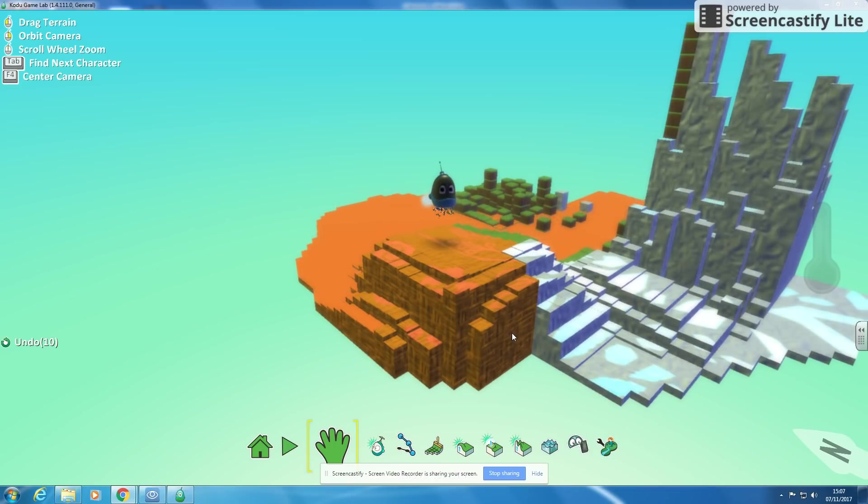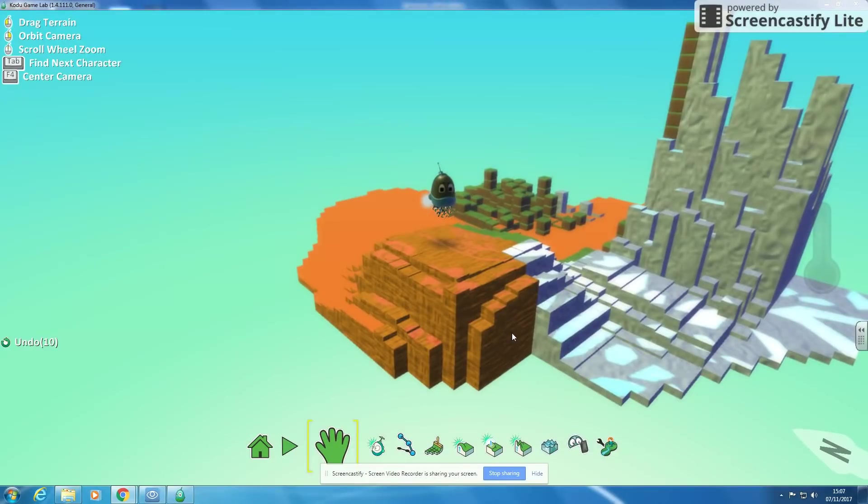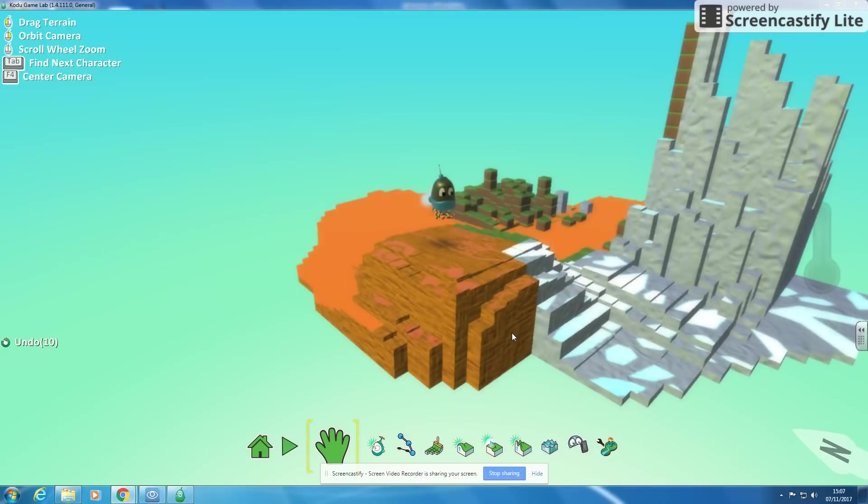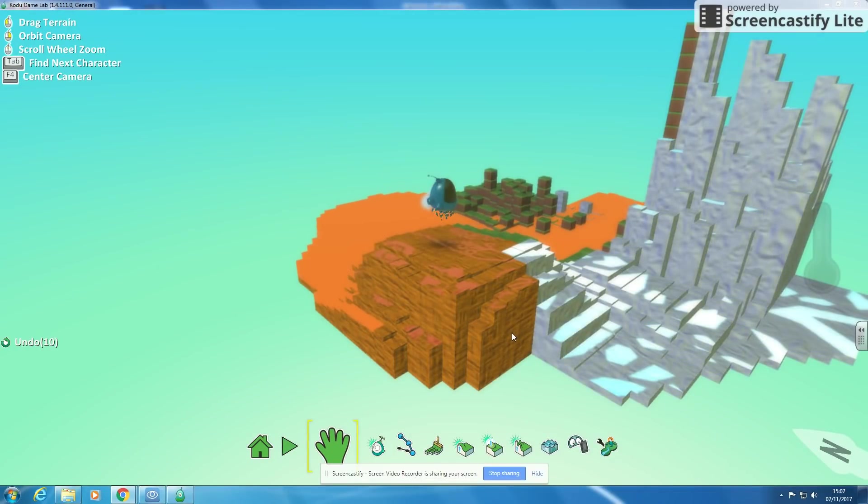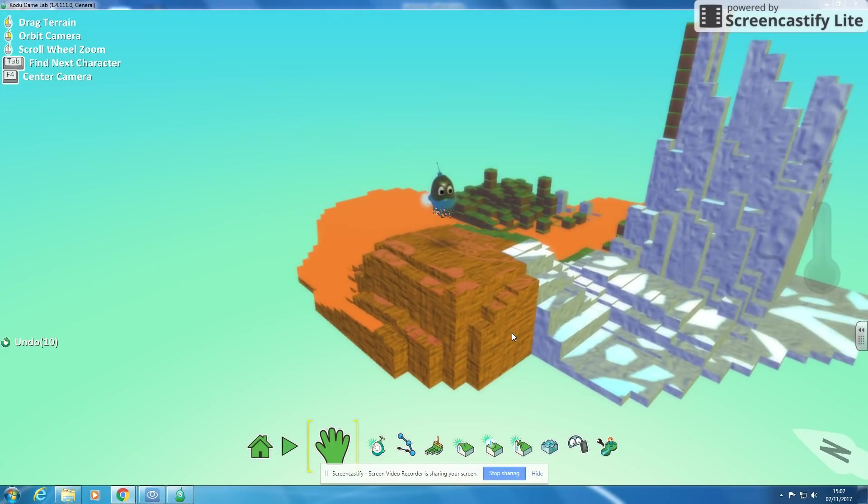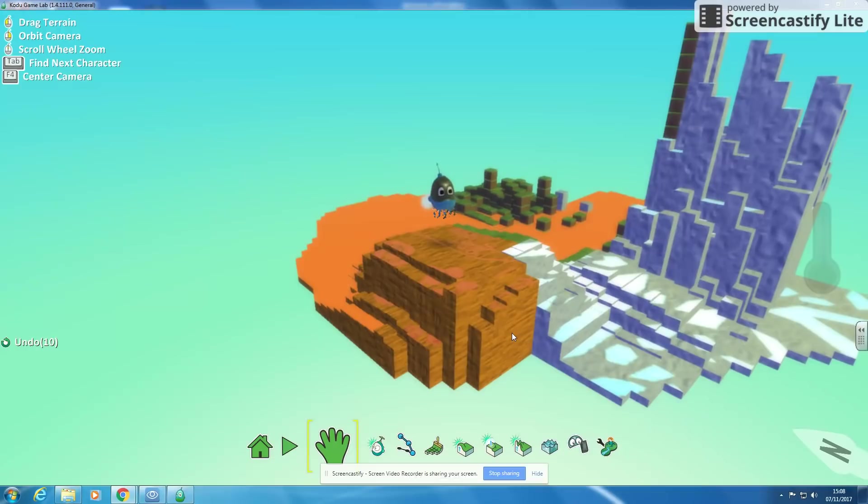Okay, so what we've got now is we've got a terrain and we've got a character that can move around. So it's not really that fun a game, you're moving around, it's alright, it's quite cool, but what we probably want is some sort of enemy that maybe tries to get us or we're trying to get.